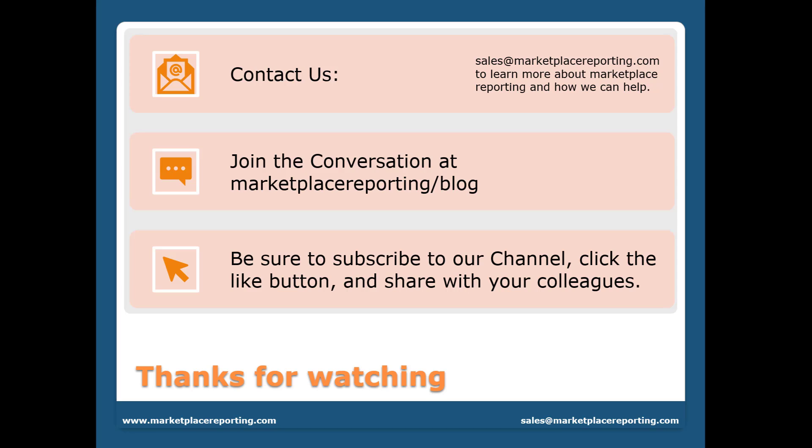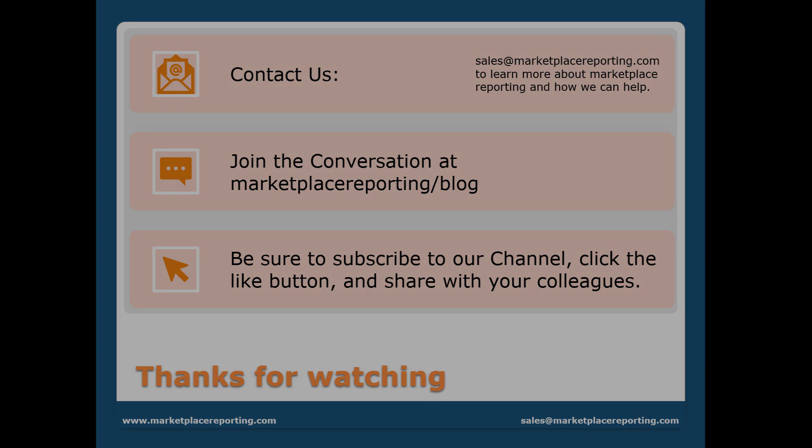Be sure to subscribe to our channel, click the like button, and share with your colleagues. Thanks for watching, have a nice day.